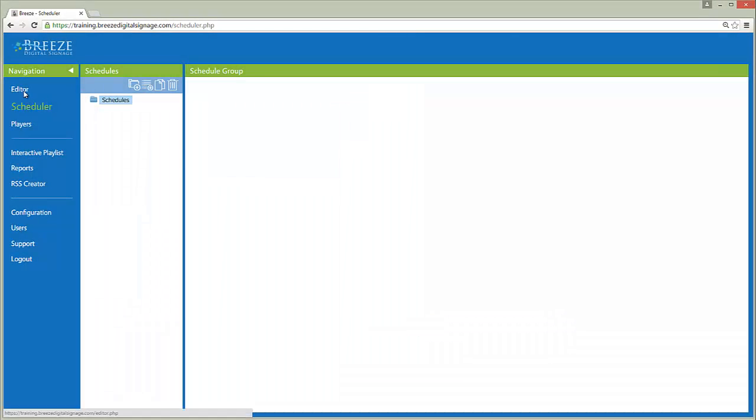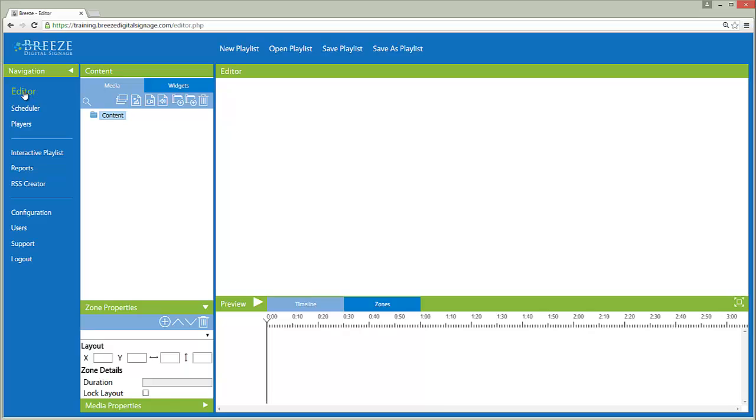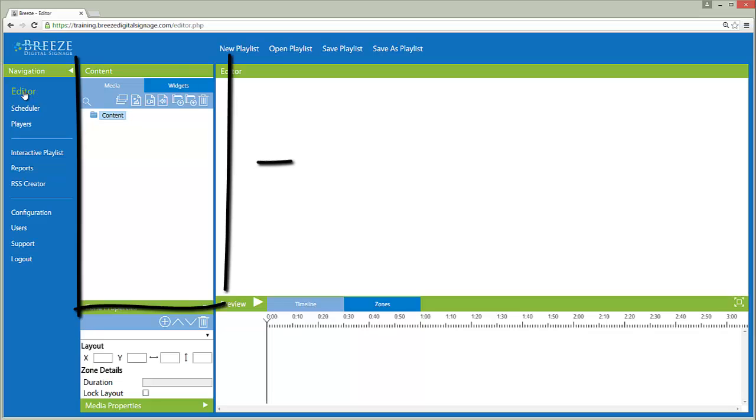Before creating a playlist, we must bring in media files to add to the playlist, such as images and videos. Files are uploaded to the Breeze server using the Upload button on the Media Panel toolbar.